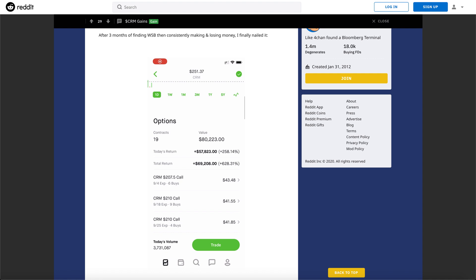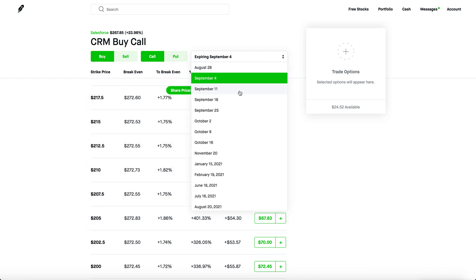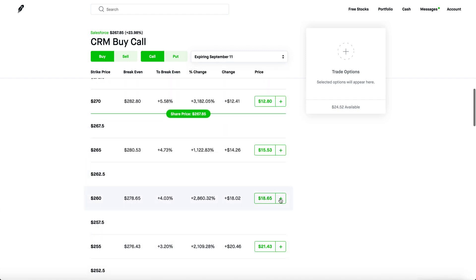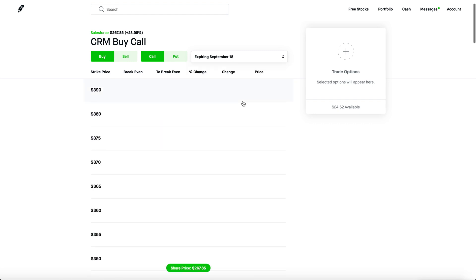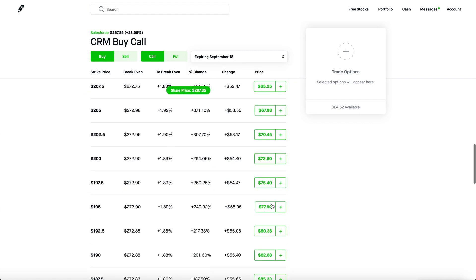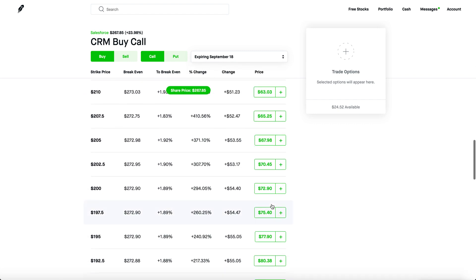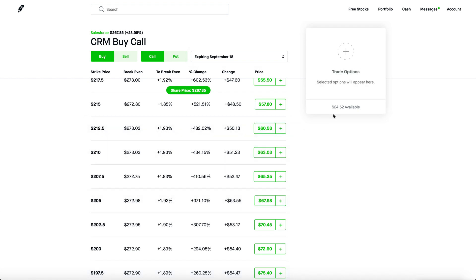And if you check out the call options for a lot of his stuff, they're worth thousands of dollars. If you check out September 4th, September 11, all these calls are worth a ton of money. If you check out September 18, you can clearly see the calls that he bought are worth thousands of dollars. Like one of these calls is probably the price of a used car. It's pretty insane.